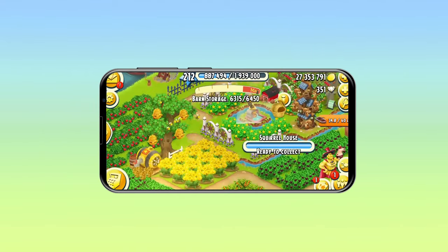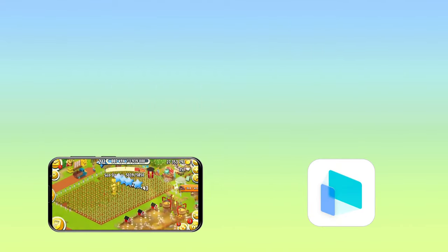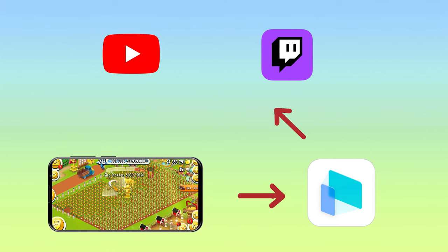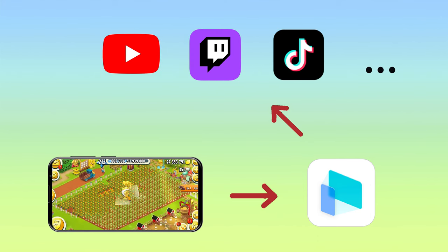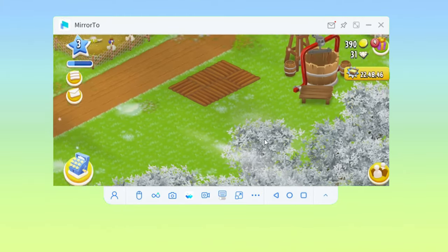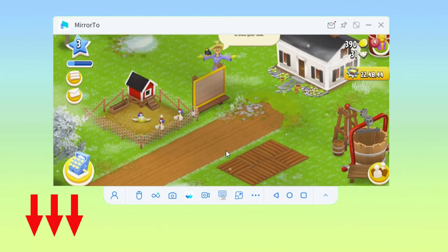If you want to share your game in real time, Mirror 2 can also stream your games on YouTube, Twitch, TikTok, and other live streaming platforms. You can find the link to download iMyPhone Mirror 2 in the description below.